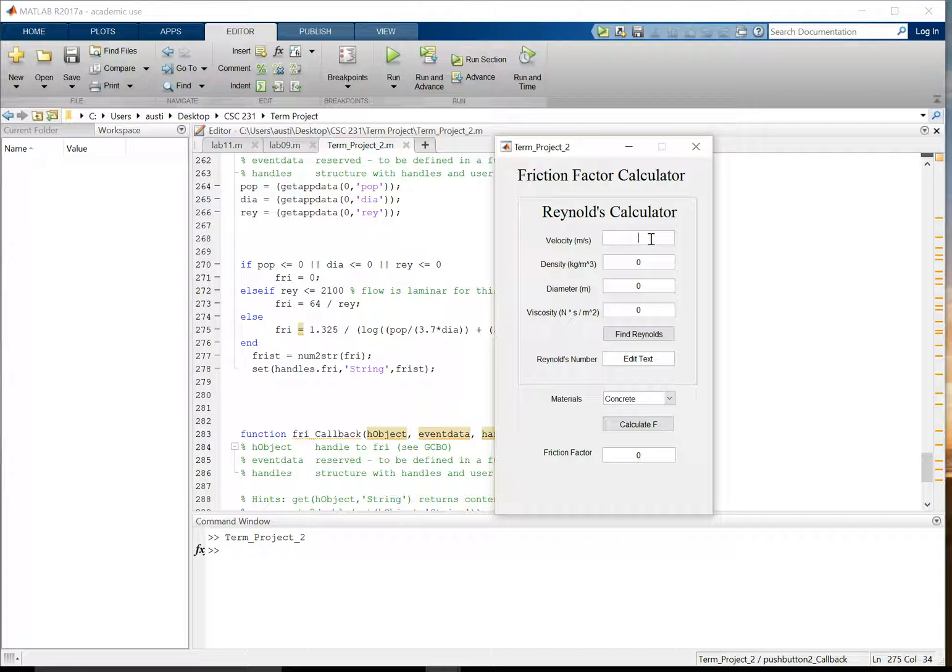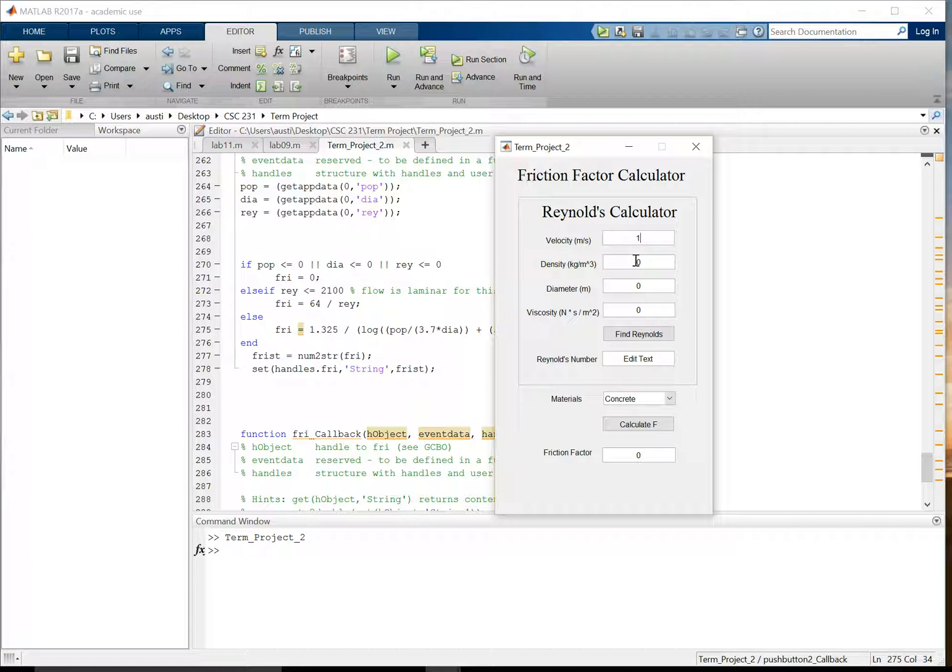So for our problem, we have one from our fluid dynamics book, which has a half diameter concrete pipe with 80 degree Celsius water traveling at a speed of 15 meters per second. And we're asked to find the Reynolds number and the friction factor for this pipe.